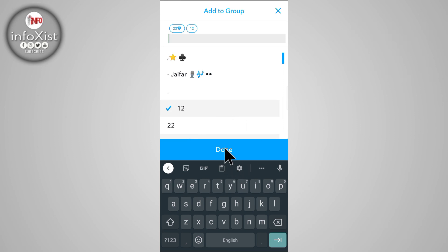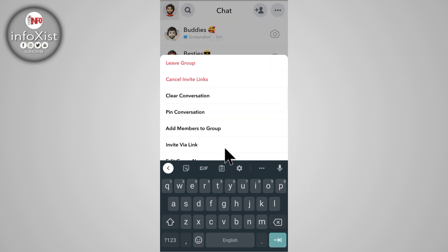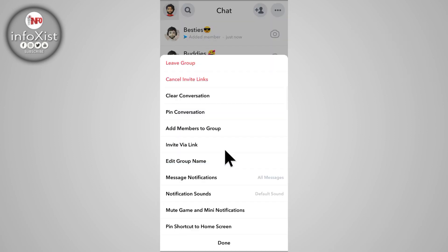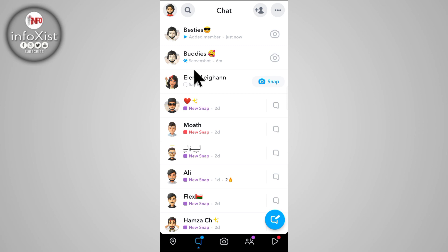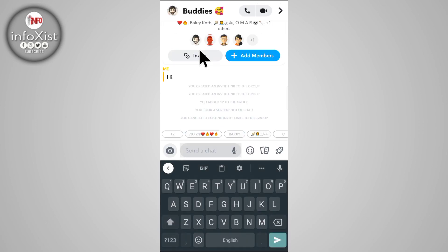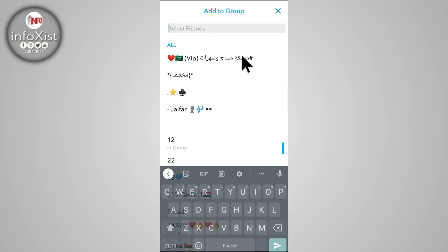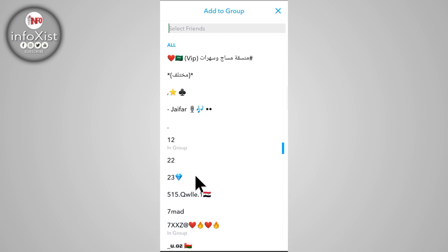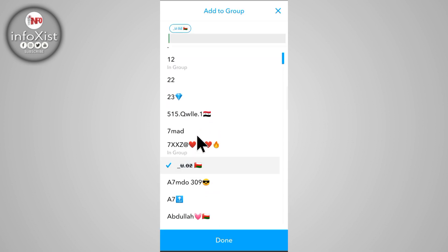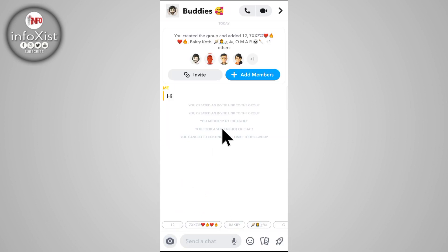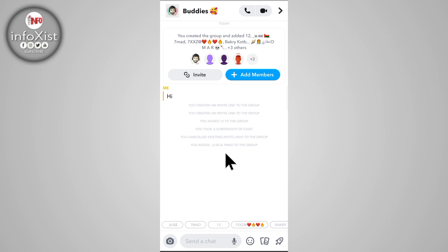On another way, open your group and click on the 'Add member' button to add more members to your group.